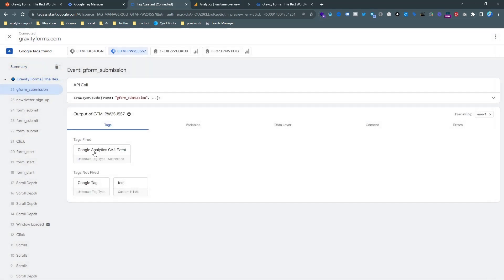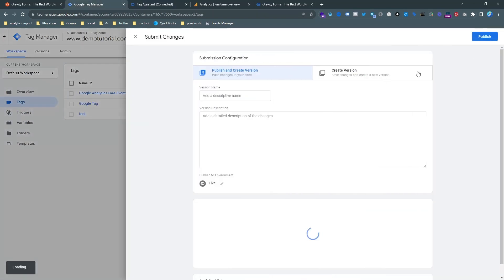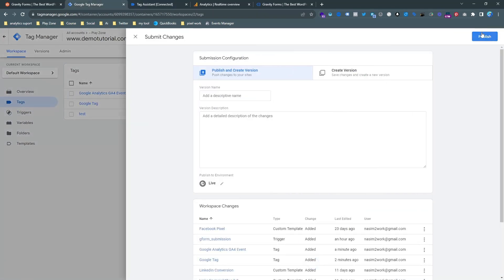So actually our setup is done. And when you submit and publish this test version it will start working. So that's it.